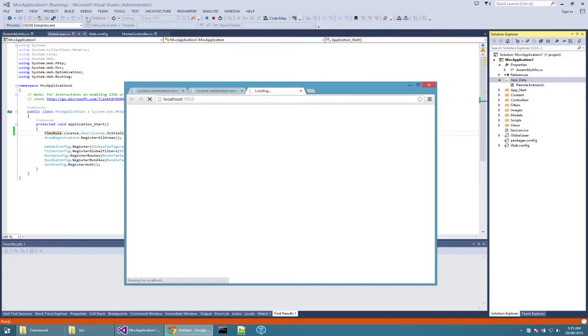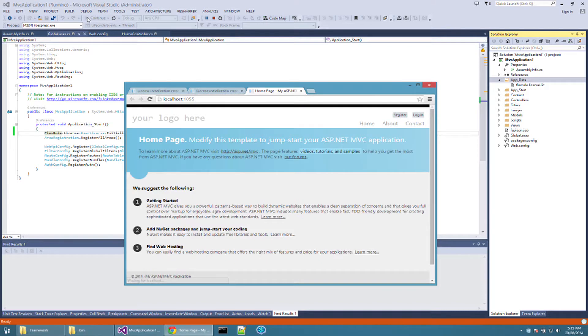When you run your web application now, you can see the home page of the application, which means your license is hooked up properly.